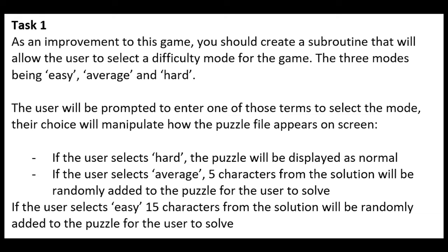So here's the question I'm working with. As an improvement to this game, you should create a subroutine that will allow the user to select the difficulty mode for the game. The three modes being easy, average and hard.